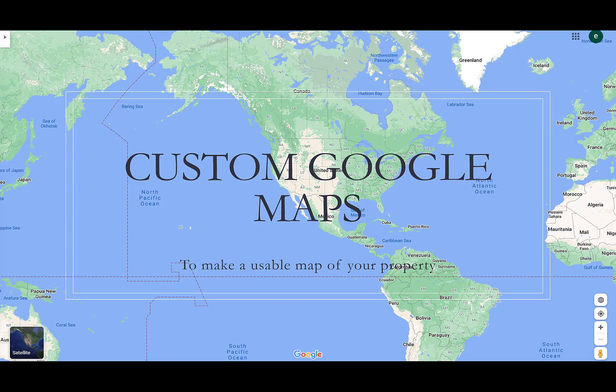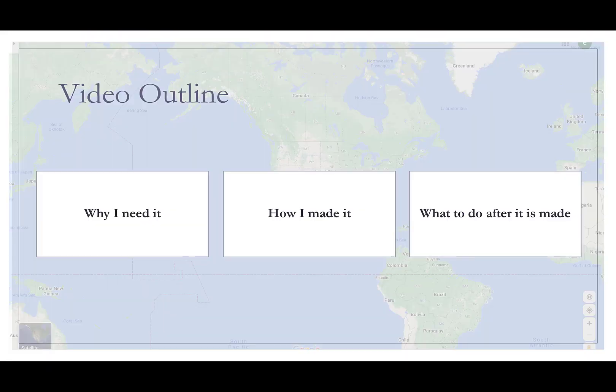What's going on? We're going to talk about making a usable map of your property using custom Google Maps. We're going to talk about why I need it, how I made it, and what to do after it's made.